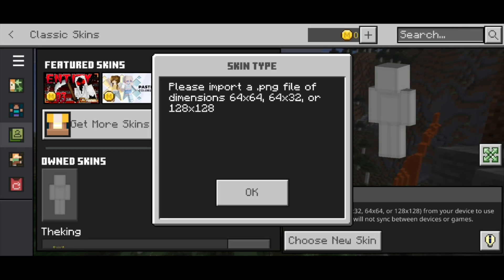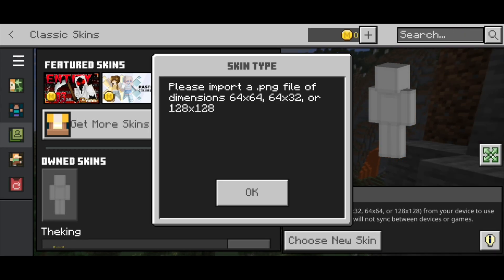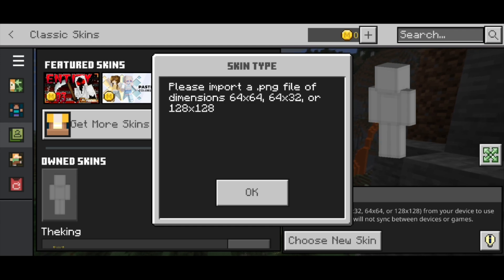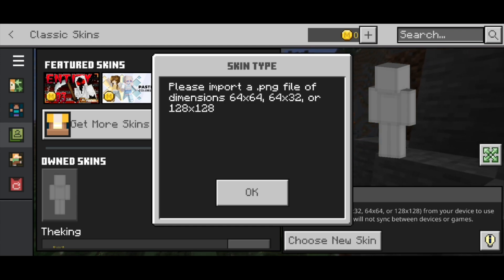In this video I'm going to show you how to fix the custom skin problem in Minecraft Bedrock Edition. If you run into the message that says 'please import a .png file of dimensions,' do not worry because I'm going to show you exactly how to fix it.